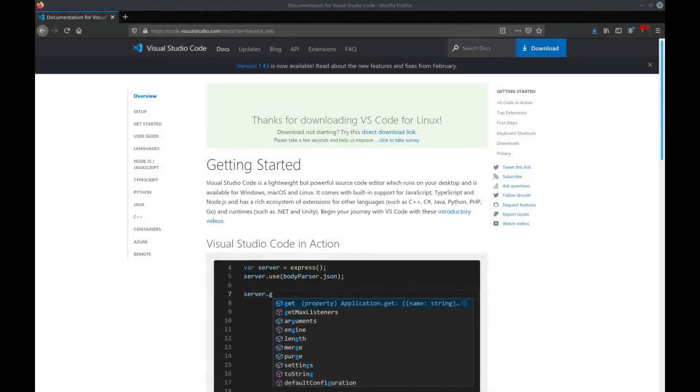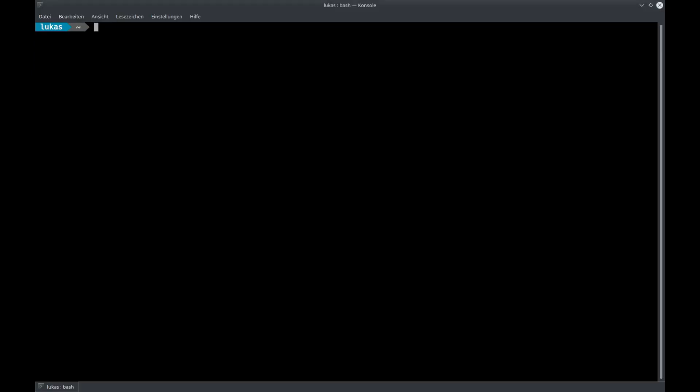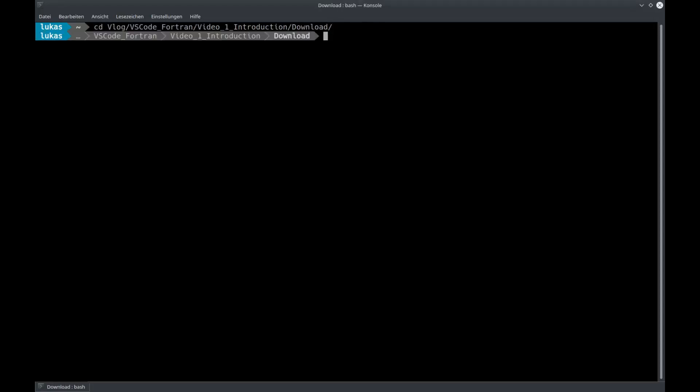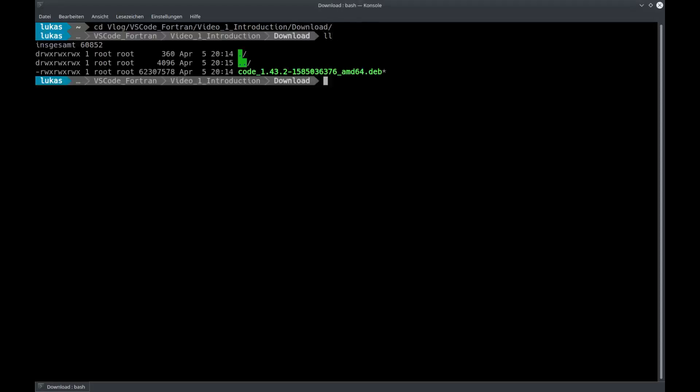Once the download is done, open a command line and cd into the download directory. Here you have the package downloaded to this directory. To install it, just use sudo apt install followed by the package name.